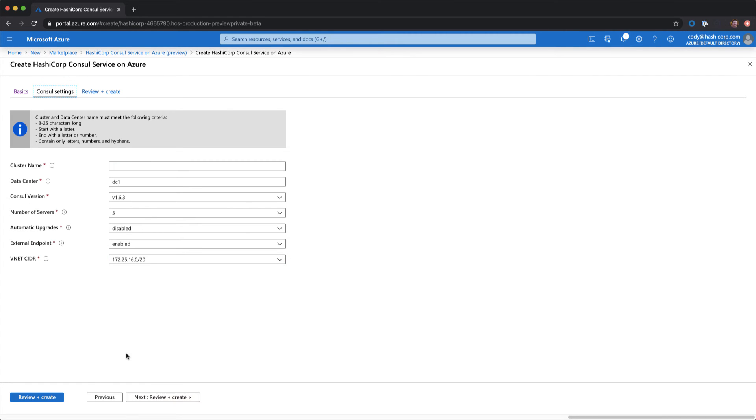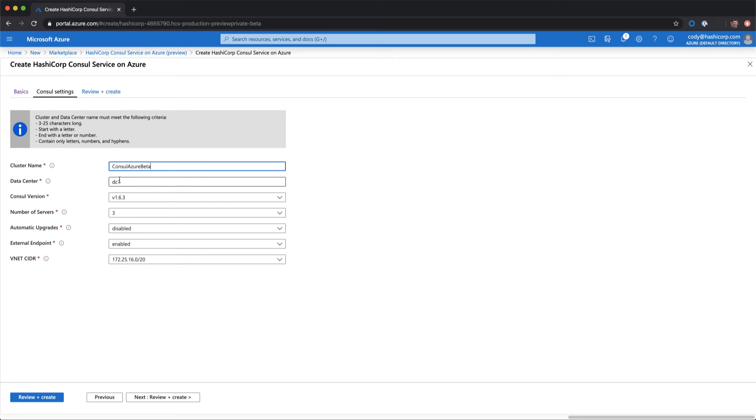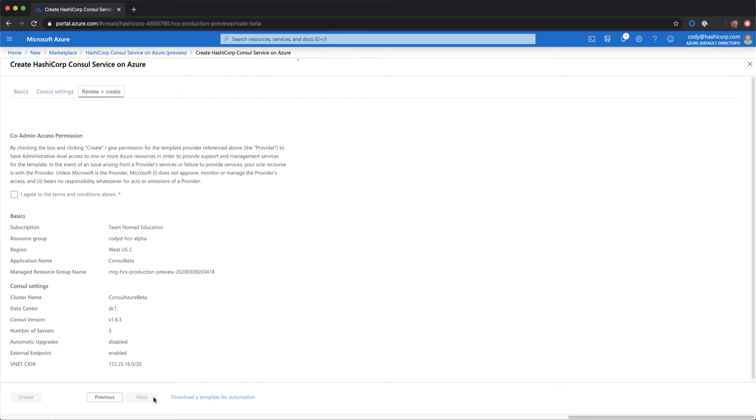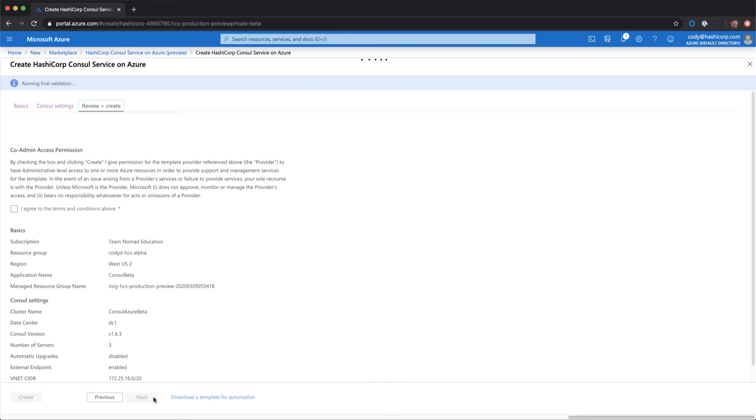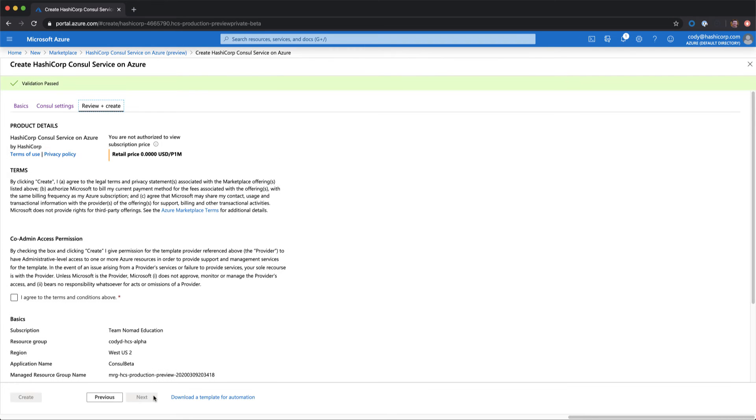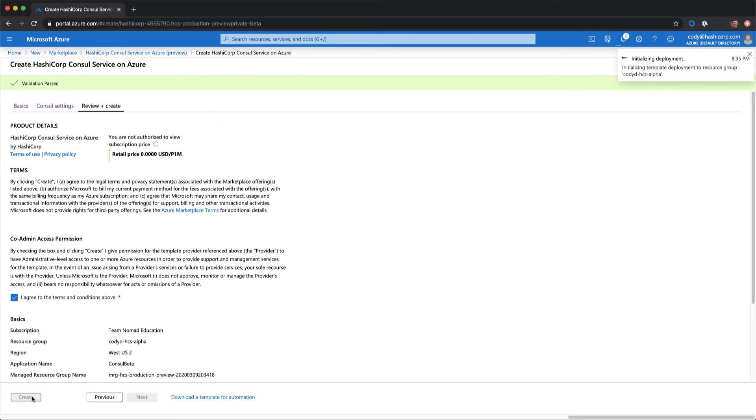I can move on to filling in some specific settings about my Consul cluster. Most of these are static for this phase of the beta. I'll name it Consul Azure beta, and we'll leave our data center set as DC1. We can select review and create, agree to our terms, and select create.